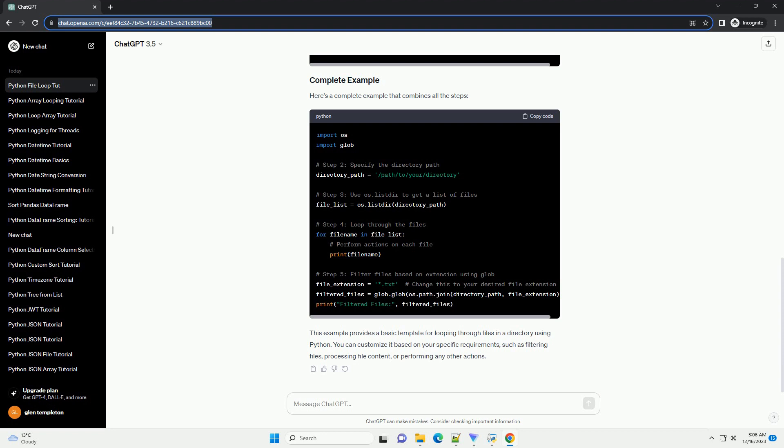Here's a complete example that combines all the steps. This example provides a basic template for looping through files in a directory using Python. You can customize it based on your specific requirements, such as filtering files, processing file content, or performing any other actions.